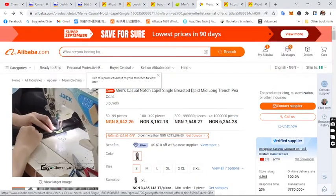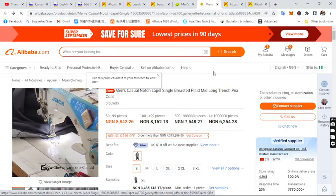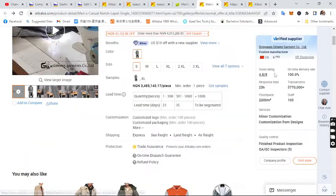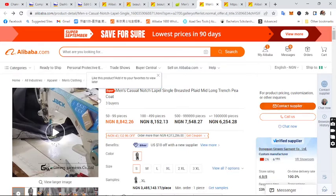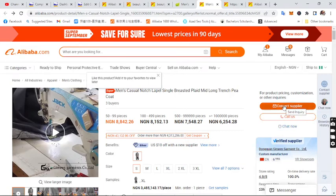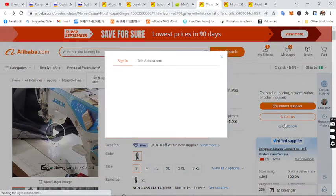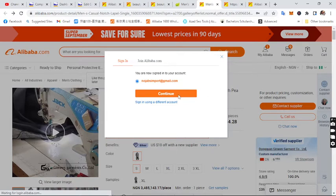Now let's proceed to buying. Click on 'Contact Supplier' or 'Chat Now.' I prefer 'Chat Now' for instant communication. If you click 'Contact Supplier,' you fill in your email address and type a message about the product you want, attach images, and the supplier gets back to you within hours or minutes. With 'Chat Now' you can chat with the supplier instantly.